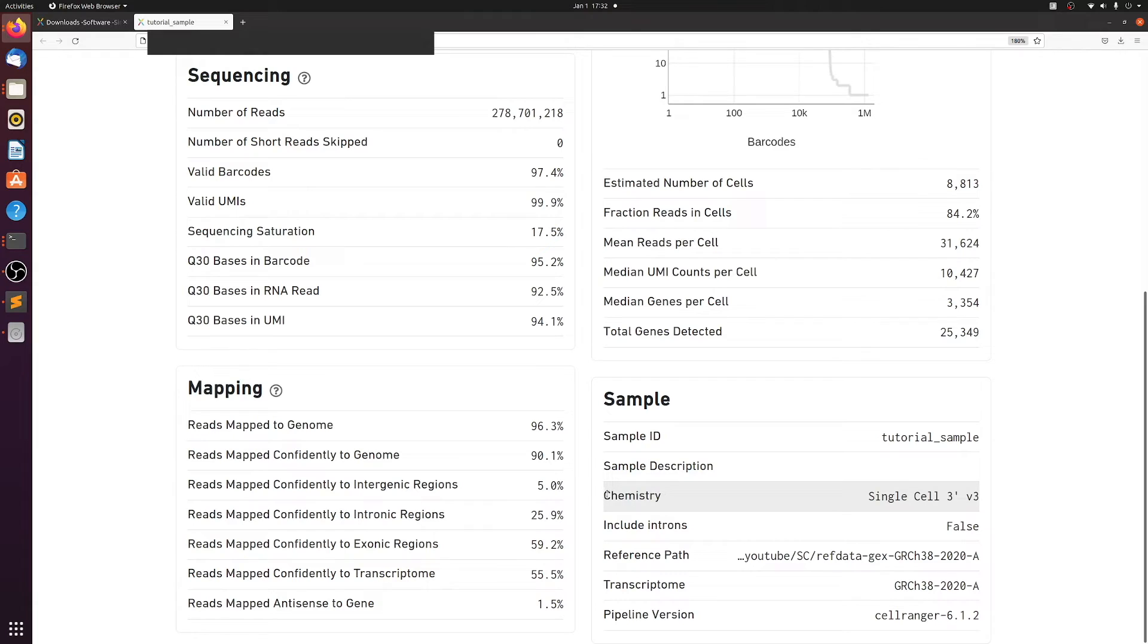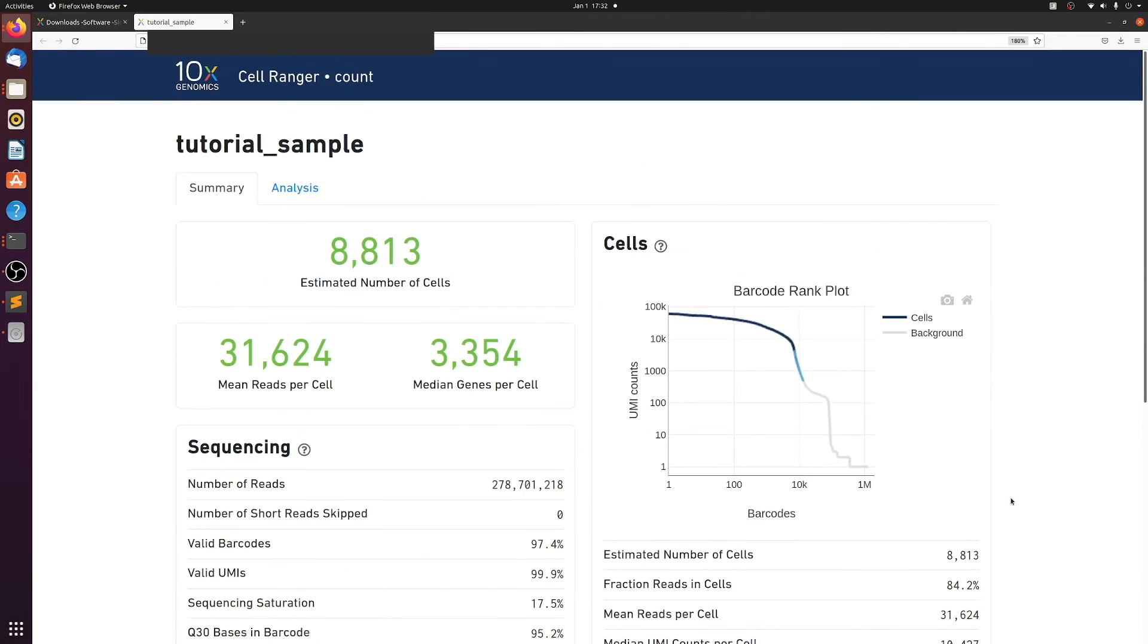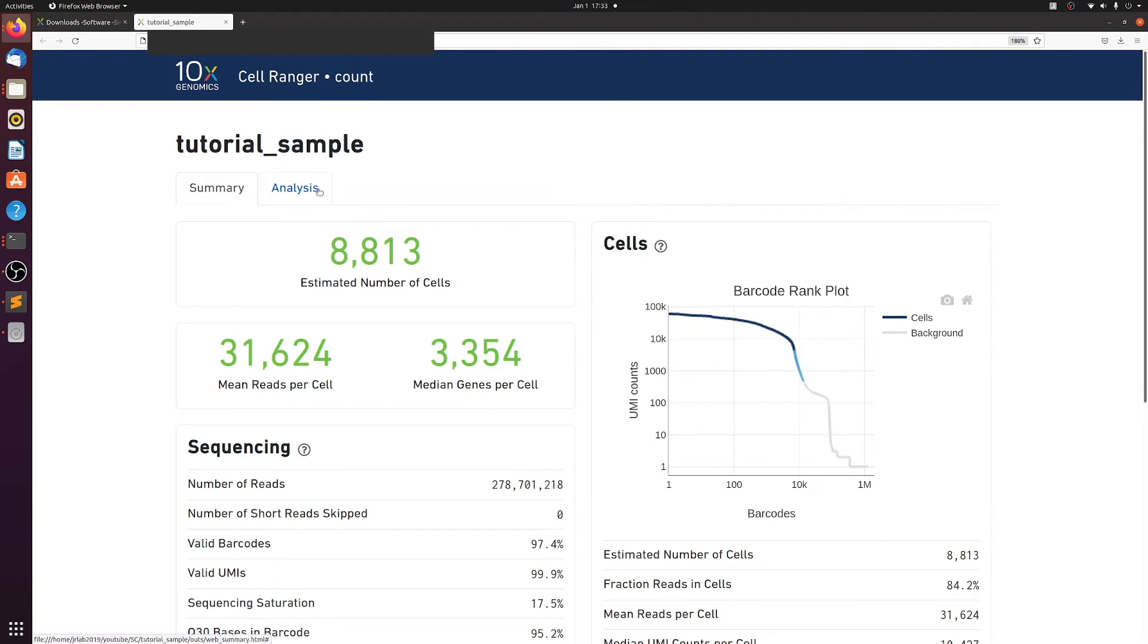As you see here, we never specified chemistry. It auto detects what chemistry you use. And finally, I did include the analysis in the pipeline. It doesn't add much time, but we will be doing our own downstream analysis. But if you want to check as just like a QC measure, we see different clusters here.